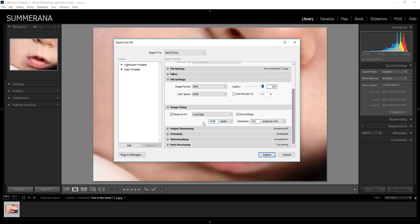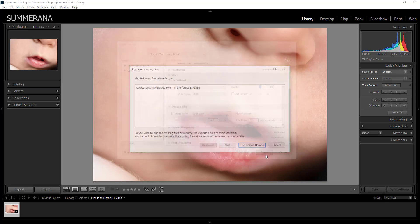So the go-to industry standard right now is 2048 pixels. And then again you can either select 72 resolution or you can just leave it at 300. All depends on what your preferences are. Once you're finished you can select export.